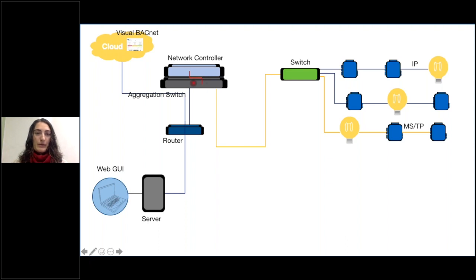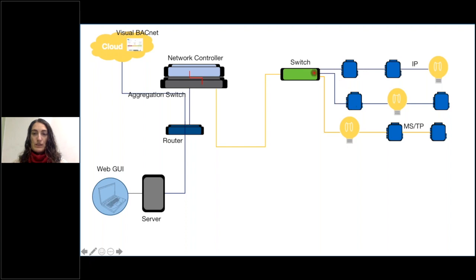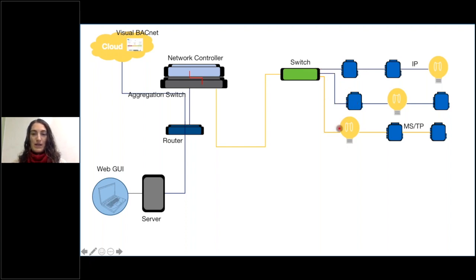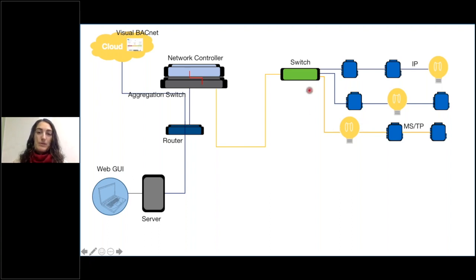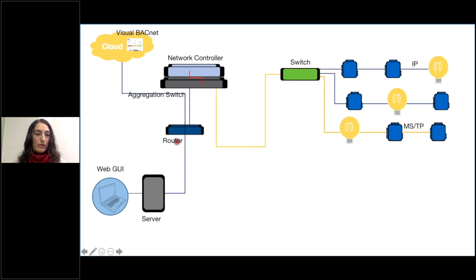We have it connected to a regular switch which then goes into three different chains. We have two IP chains and one MSTP chain. That's just for the purposes of our example. We have our router over here, our main server with the web GUI on it, and it's connected up to the cloud here. Visual BACnet is in the cloud.